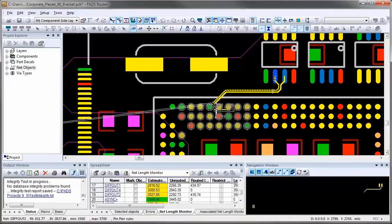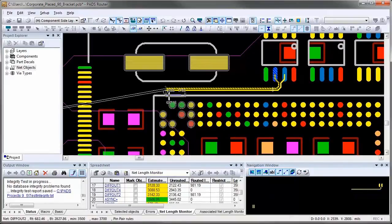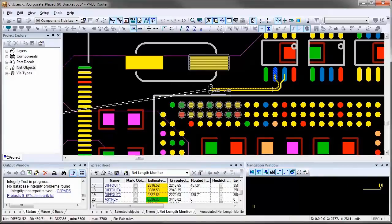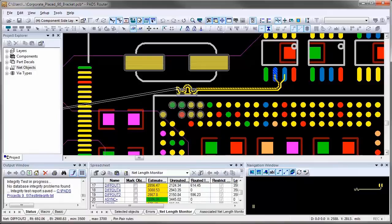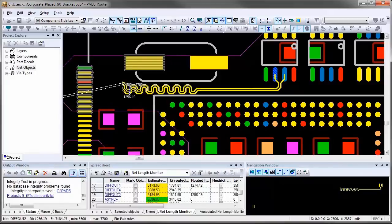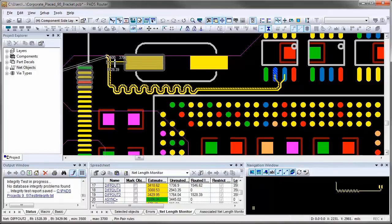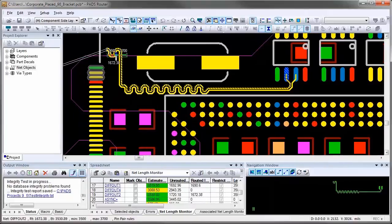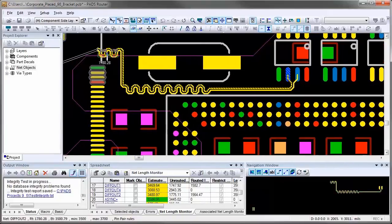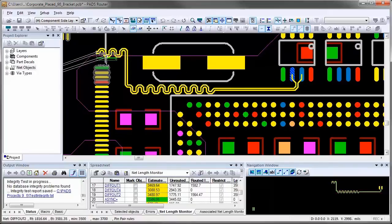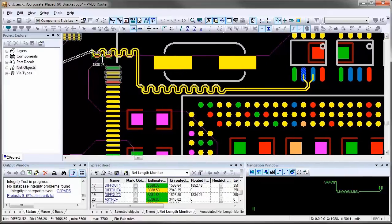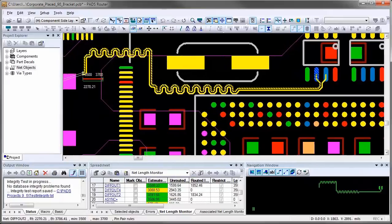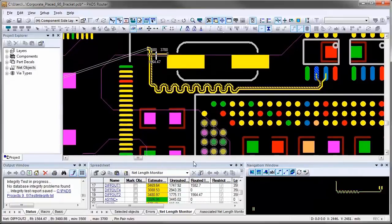Another good indicator is the length indicator that is attached to your cursor when you are routing traces with length restrictions. As you start interactively routing the differential pair, the length indicator shows routed and estimated lengths, also color-coded with yellow, green, or red. The length monitor in spreadsheet view is updated dynamically as you route traces and will change color from yellow to green and to red if a violation of the maximum length is present.